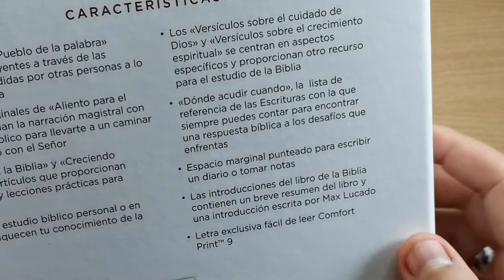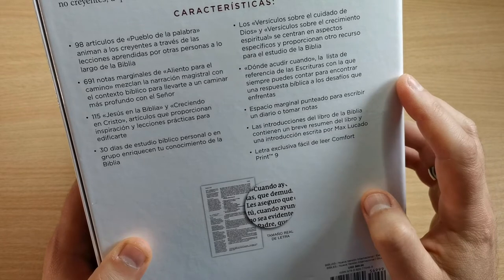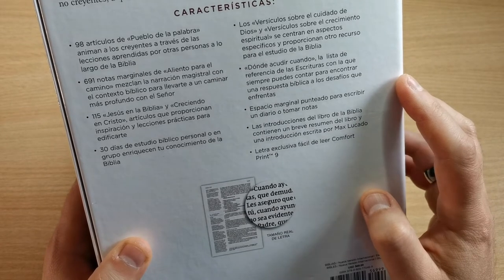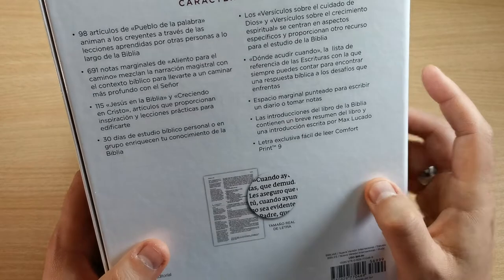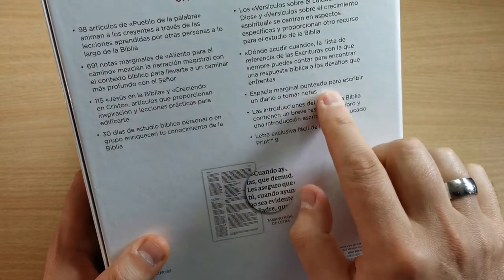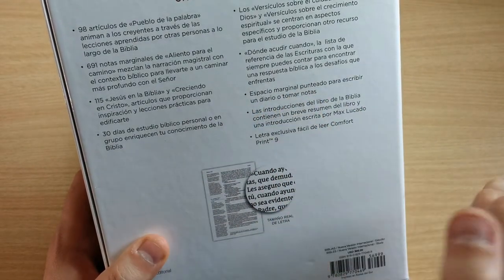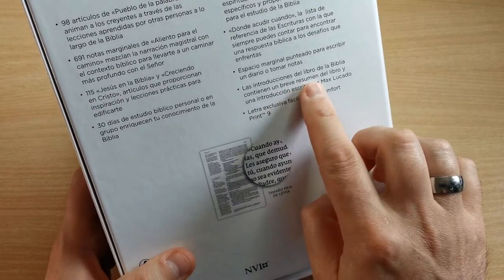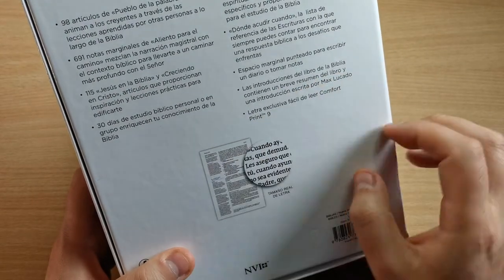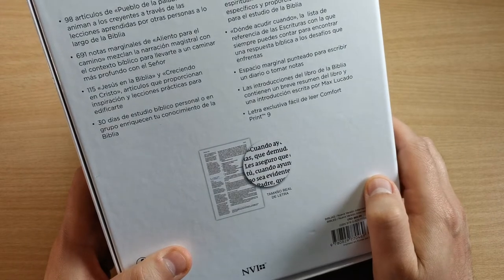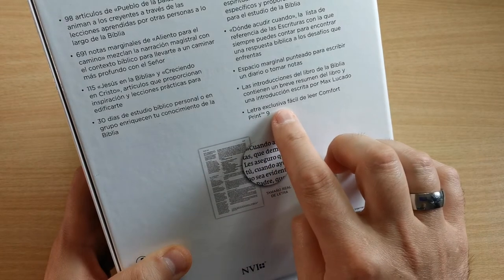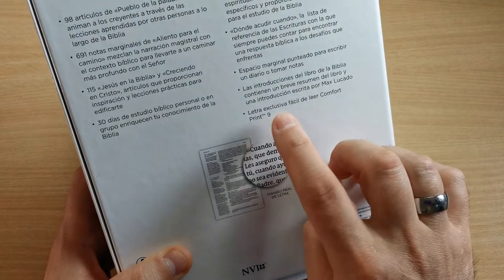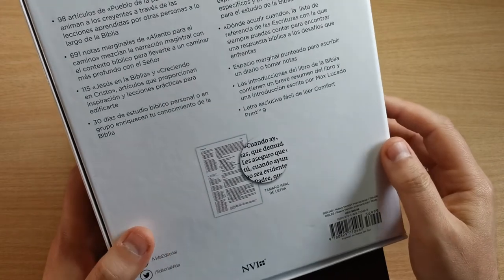Then it has where to turn when - a scripture reference list you can always count on to find a biblical answer to the challenges you face. And dotted margin space for journaling or taking notes. The Bible book introductions contain a brief summary and an introduction written by Max Lucado. And then we have the exclusive easy-to-read font with size number 9.